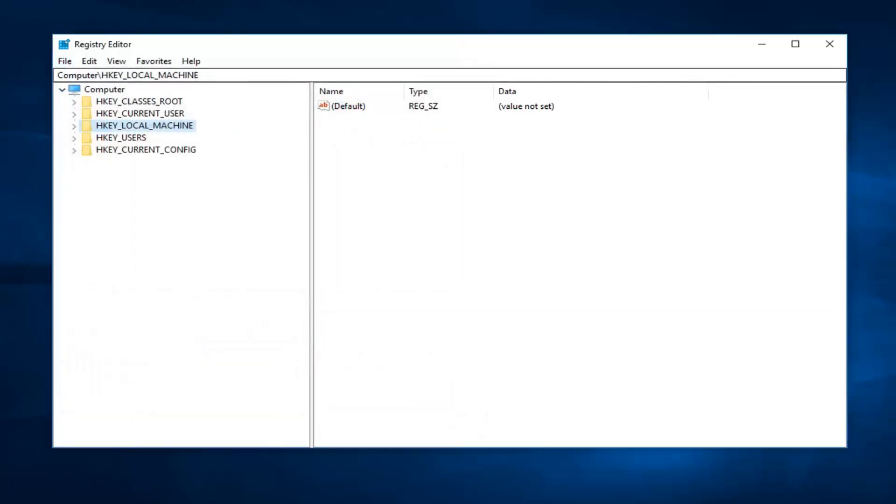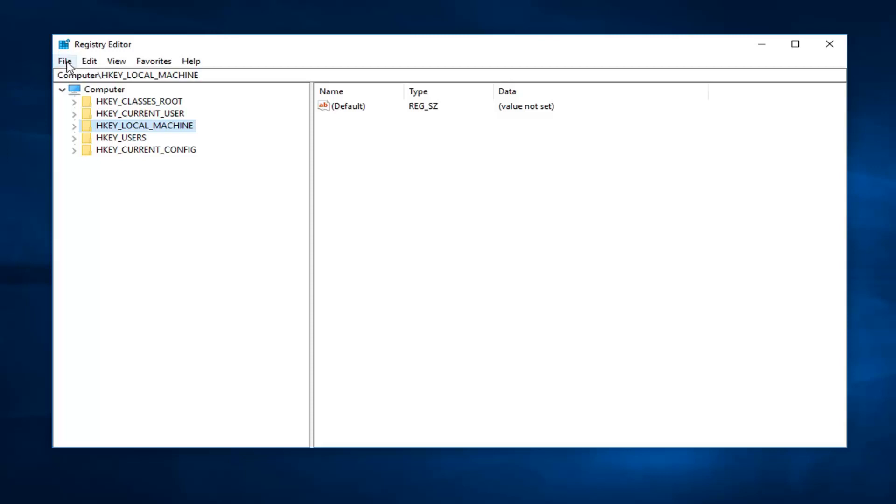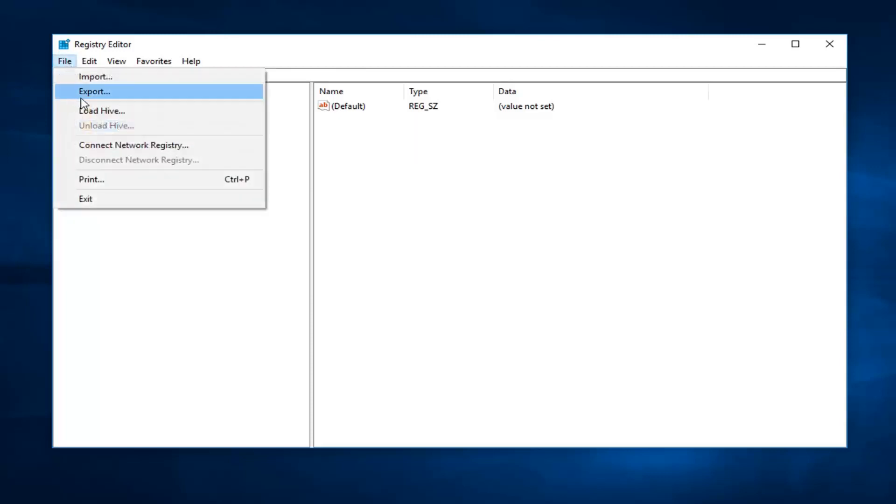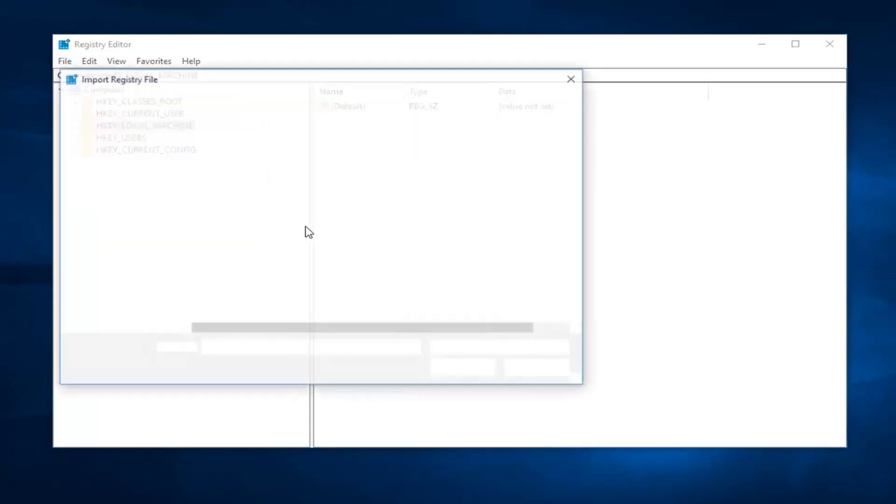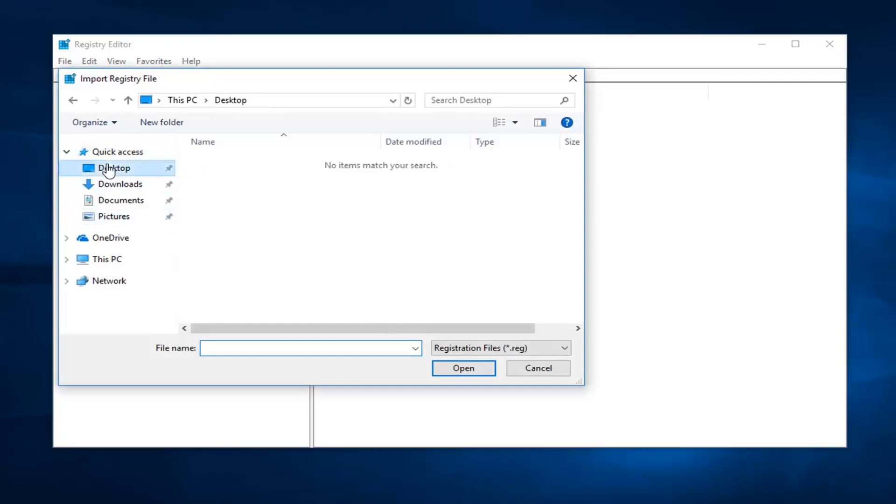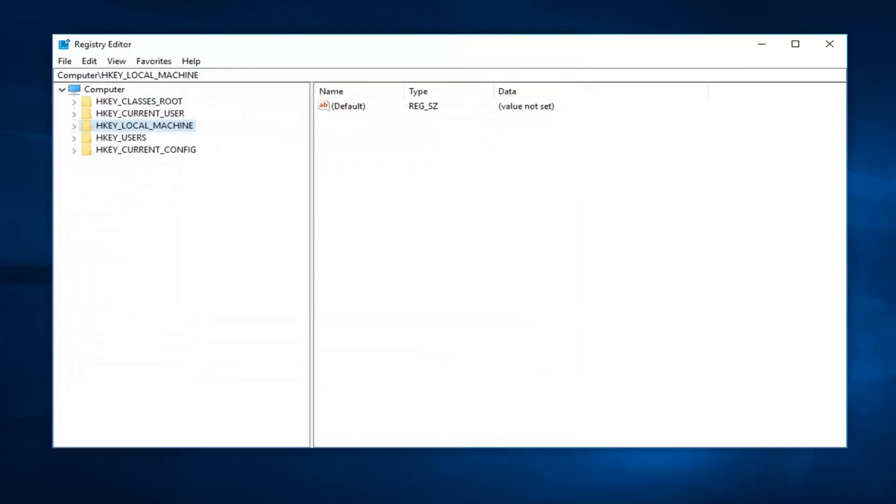And then if you ever made a mistake, you have to go back. Just do file, import, and then it should be listed somewhere. You just have to go and navigate over to wherever you saved it of course. So pretty straightforward. So with that out of the way...